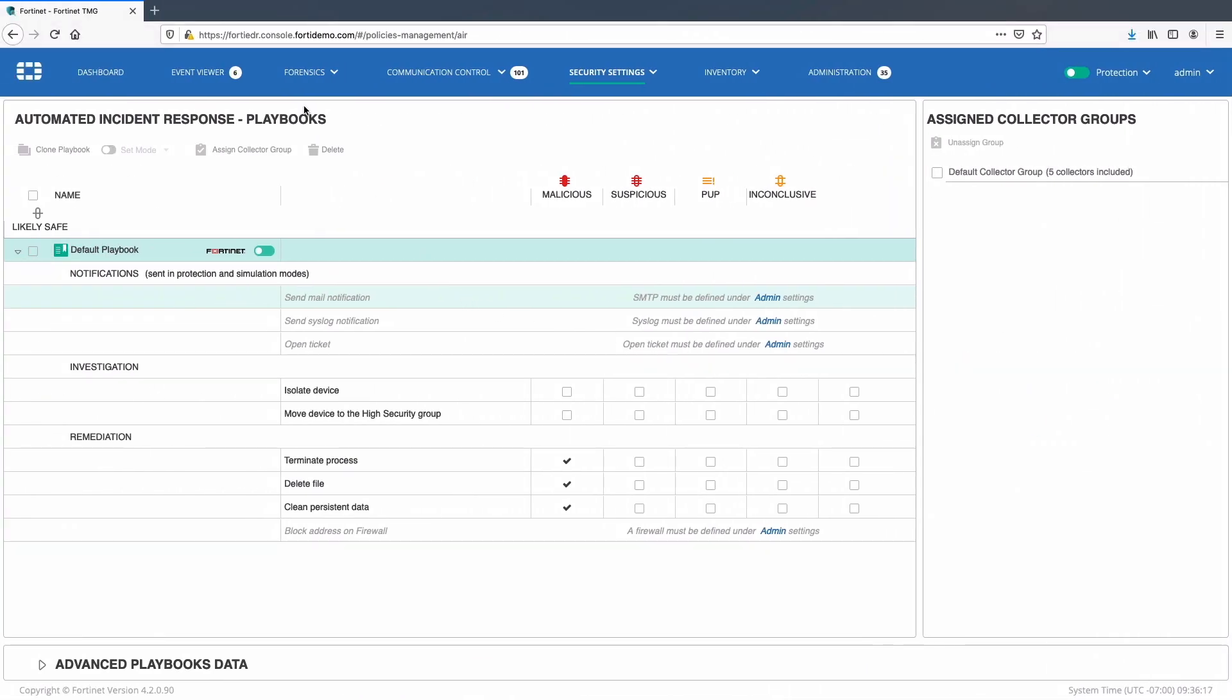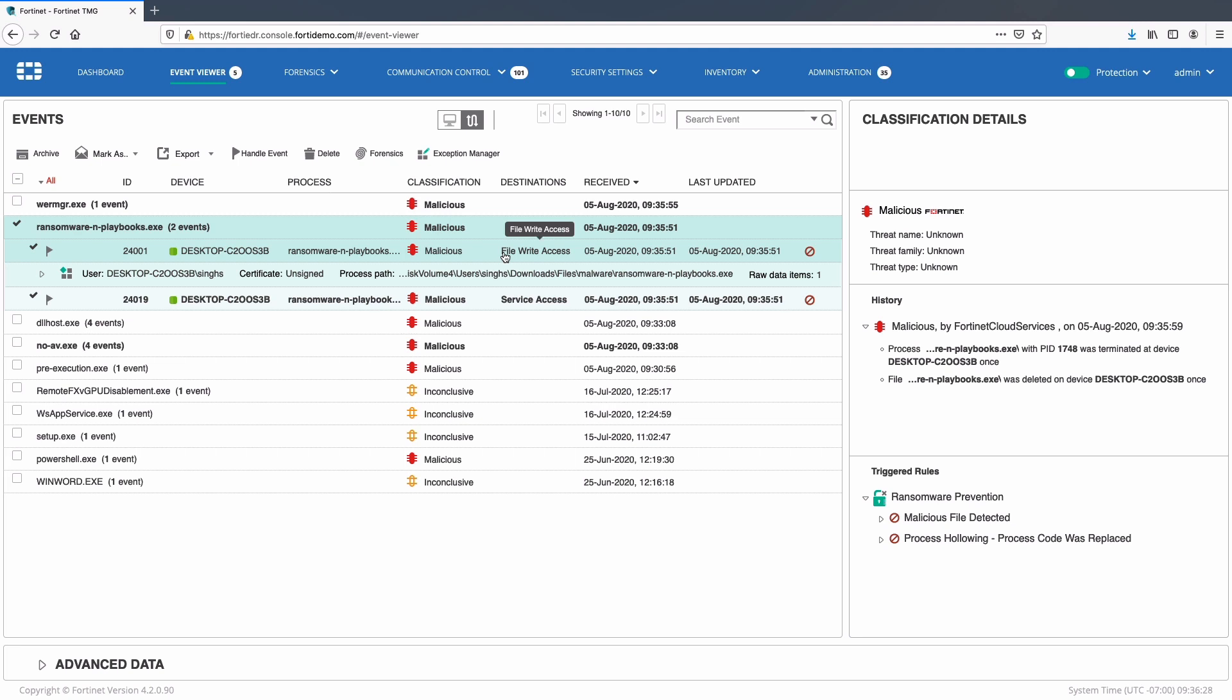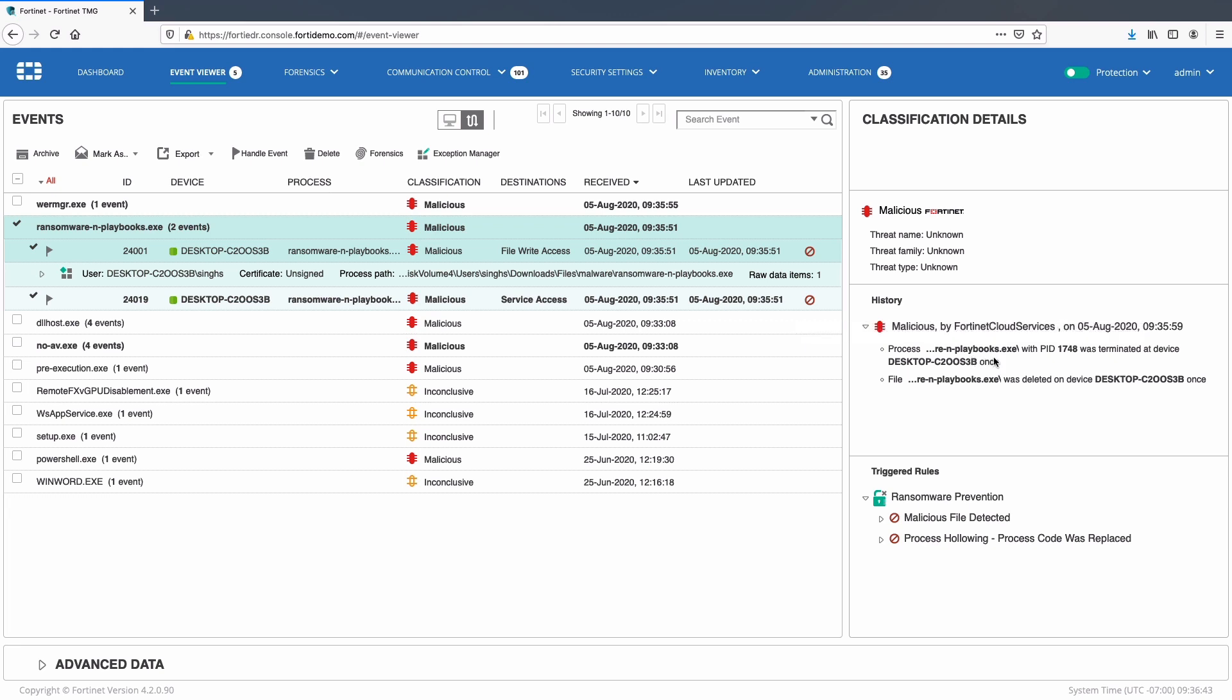Looking at the console, we can see new event ransomware malware triggered multiple events starting with service access and later file write access. Looking at the history, we can see event is classified as malicious by Fortinet cloud services and playbook policies were triggered to delete the malicious file and terminate the event. Trigger rule section also highlights that the malware violated ransomware prevention security policies.